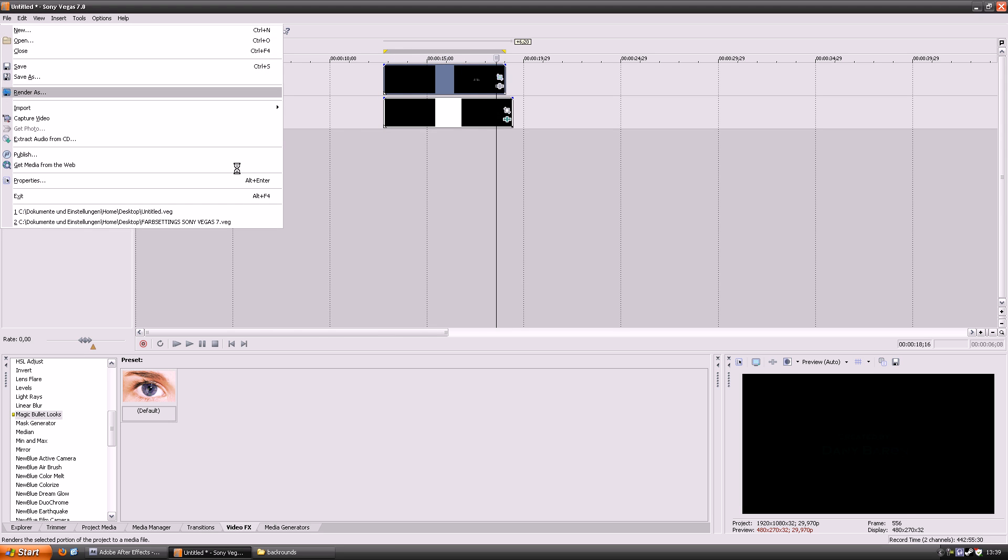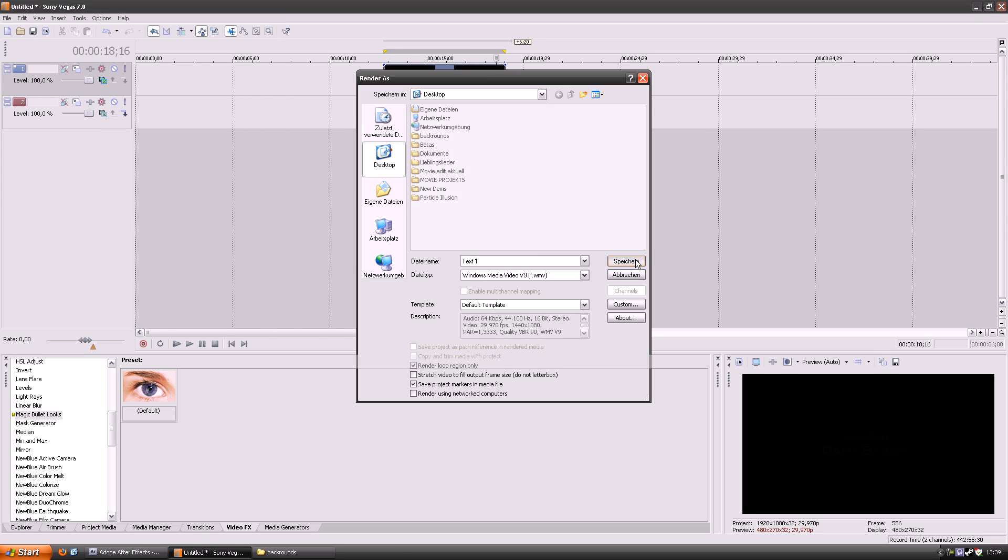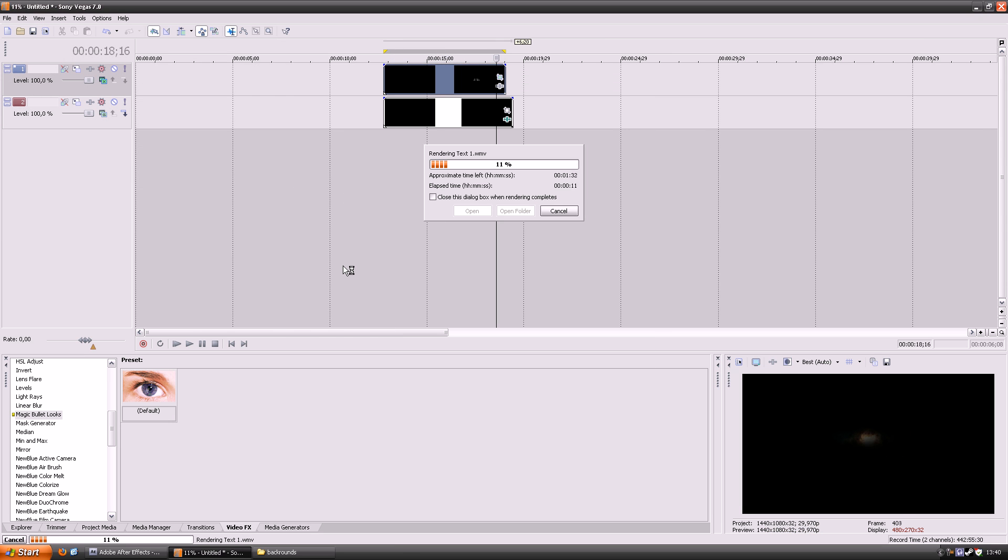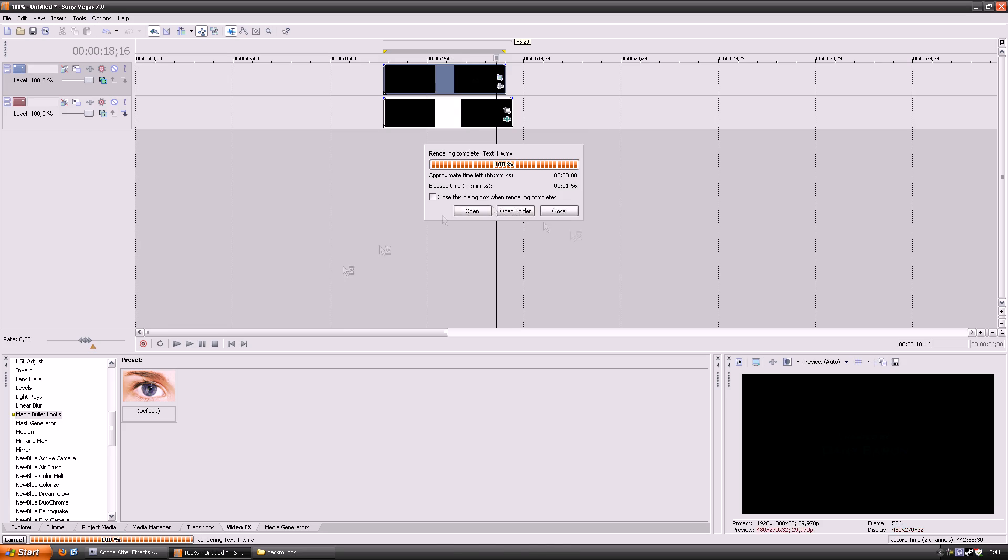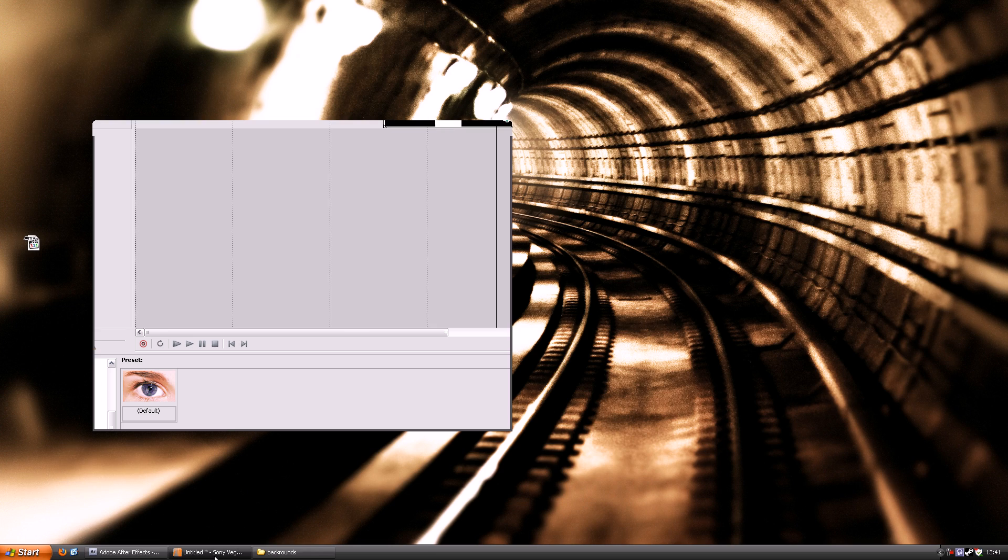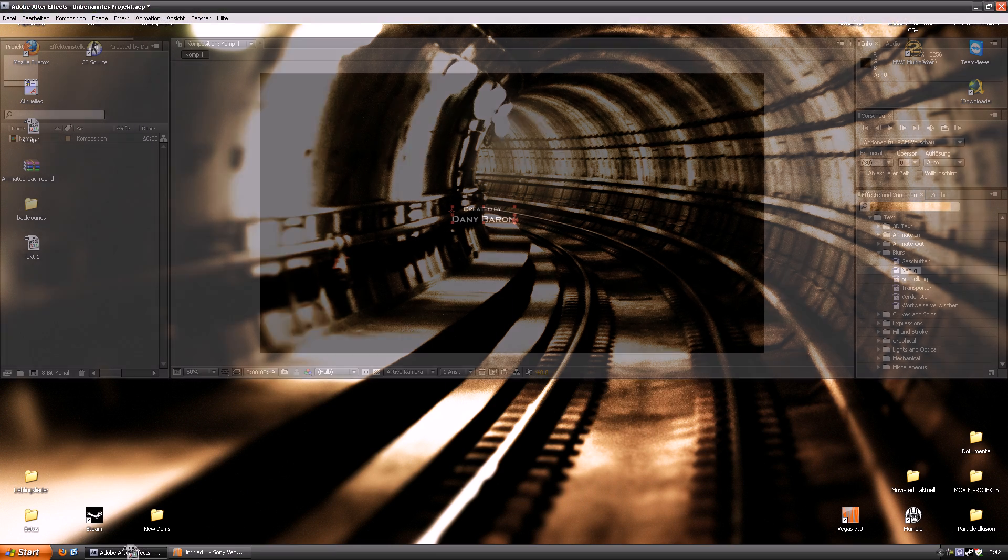Now you need to render again out of Sony Vegas. Just put the video in After Effects then.